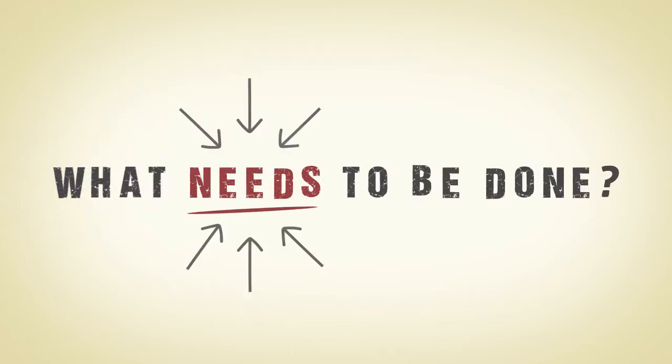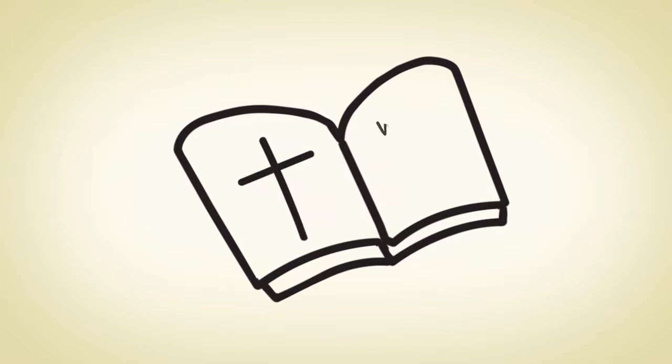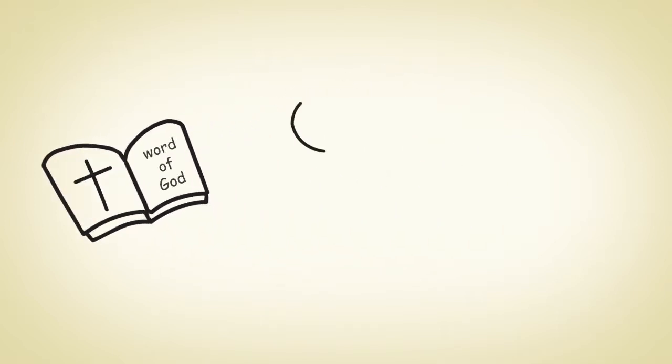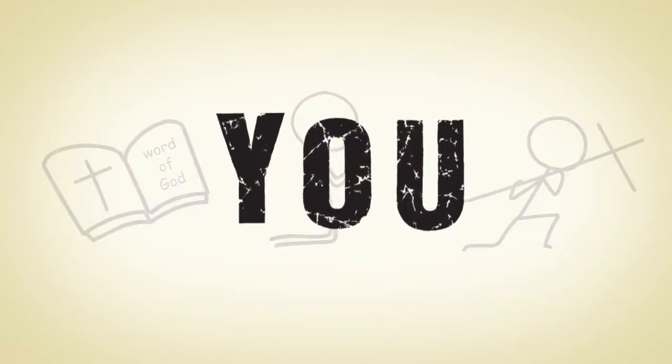Because we believe that God wants to do it. What is it going to take to reach more than 50 million people with the good news? Unrelenting faith, persistent prayer, obedient disciples, you.